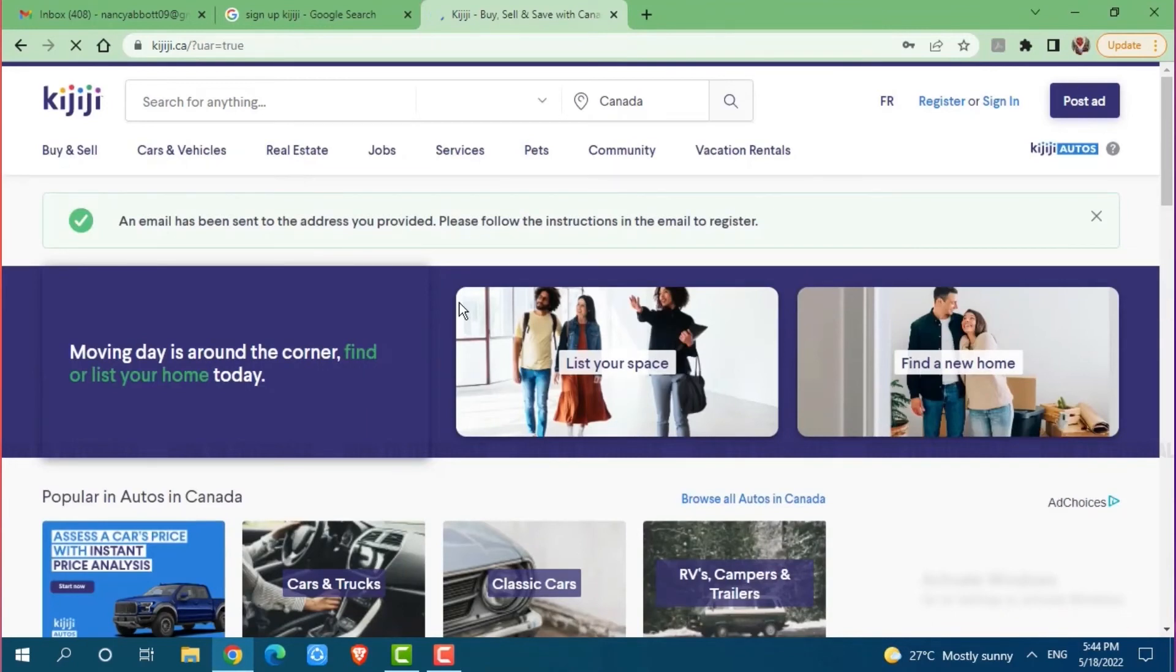Here you also need to verify your email address that you have provided during the creation period. So, you need to go to your mailbox and check for the email sent by Kijiji.